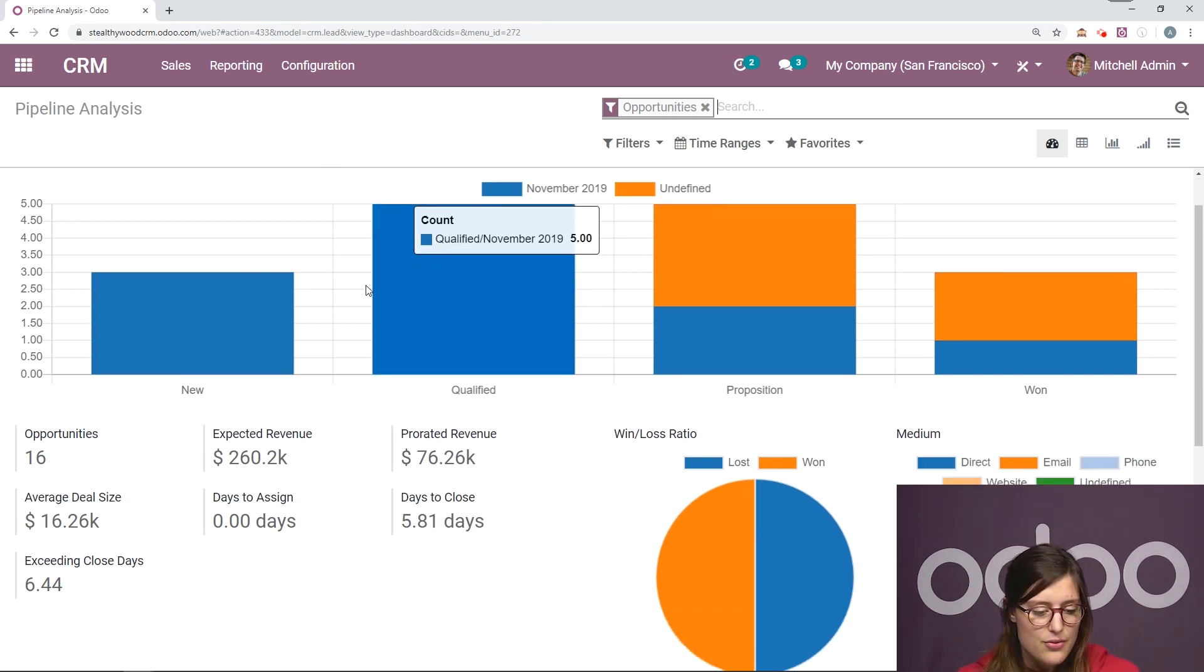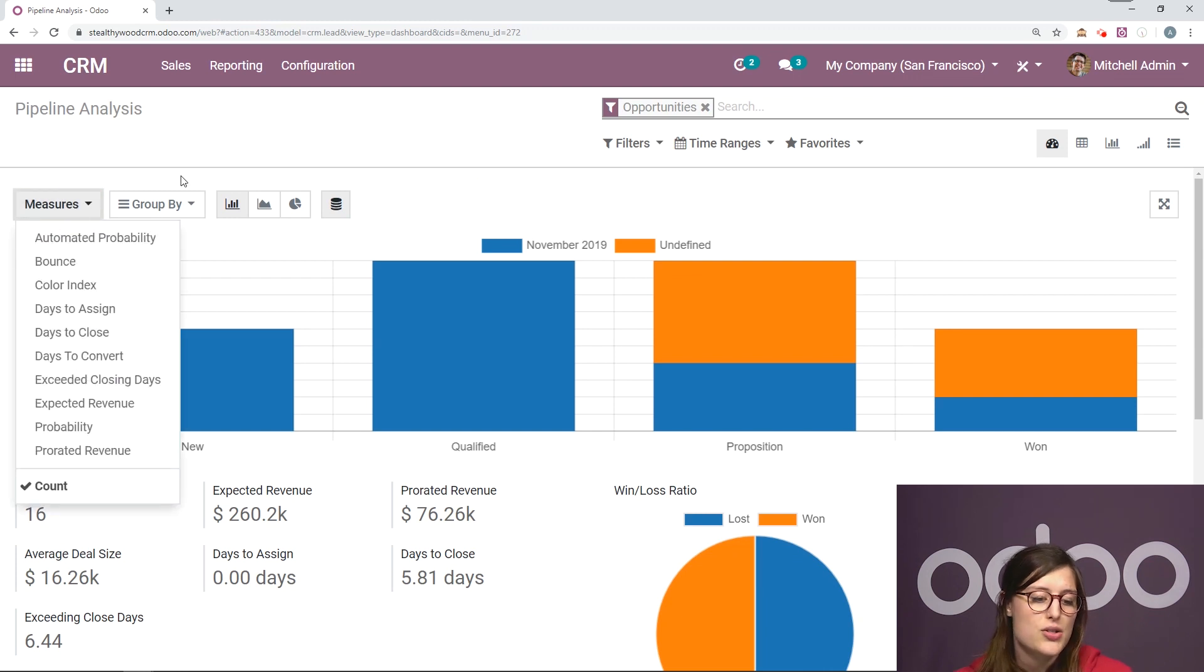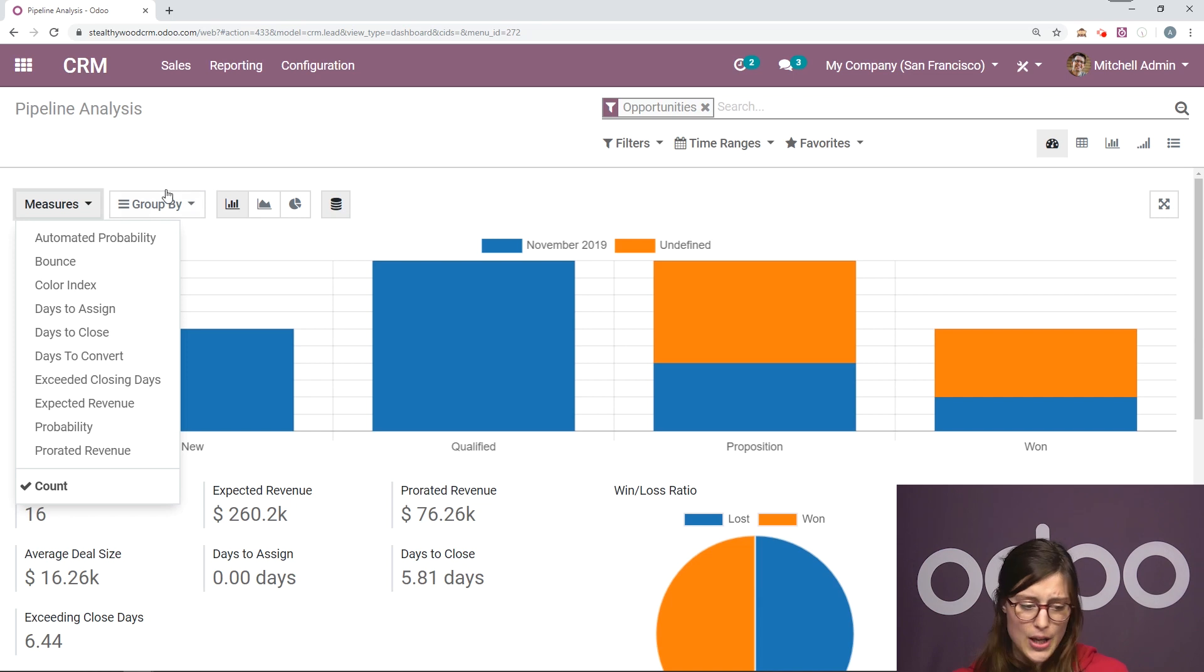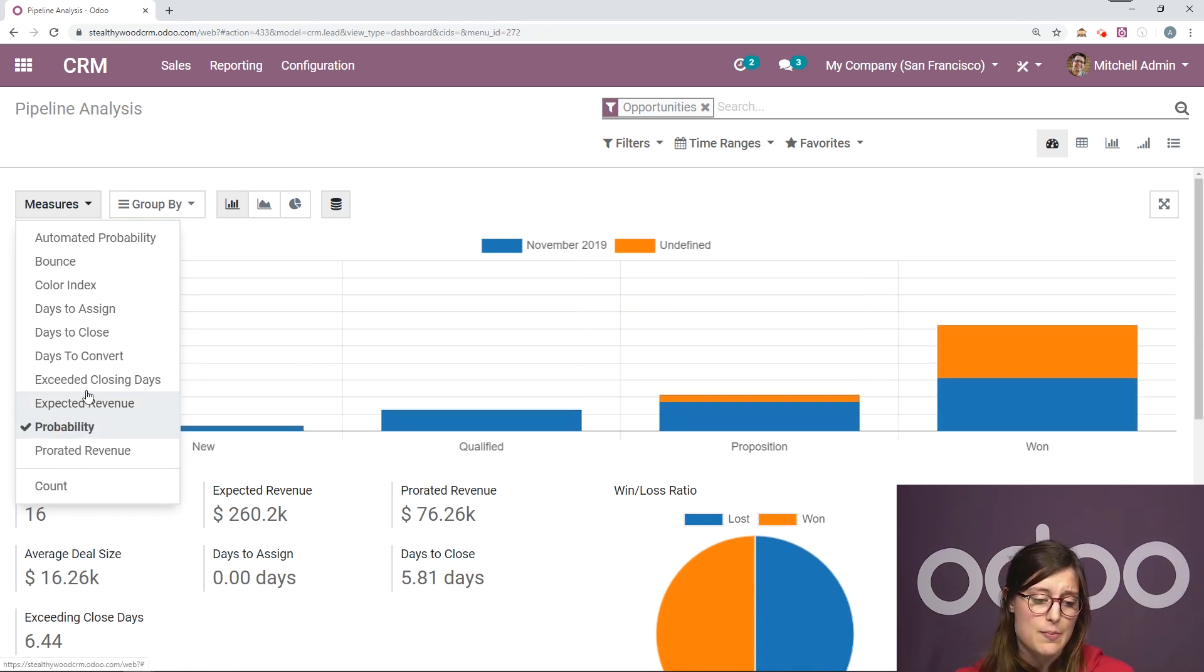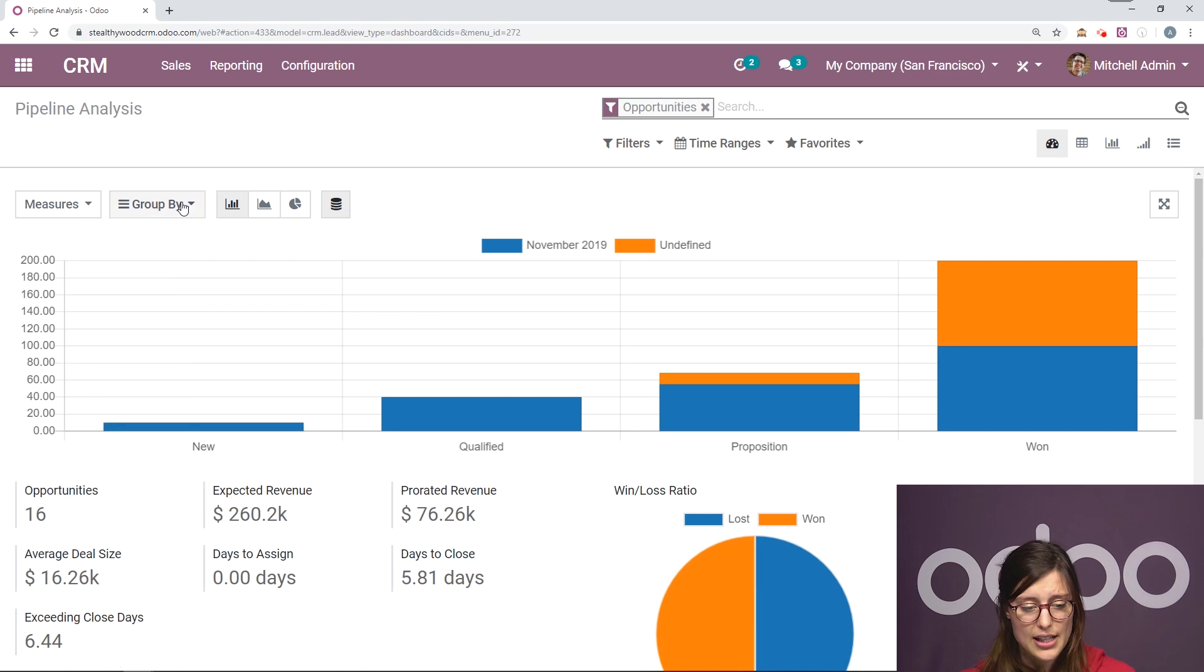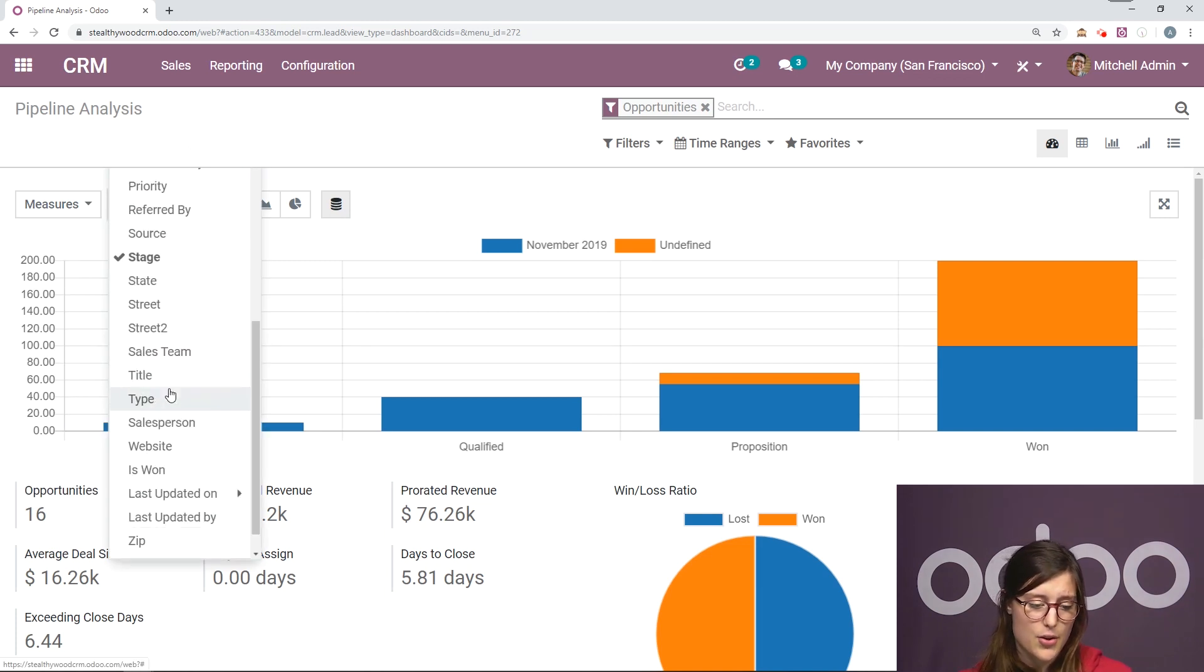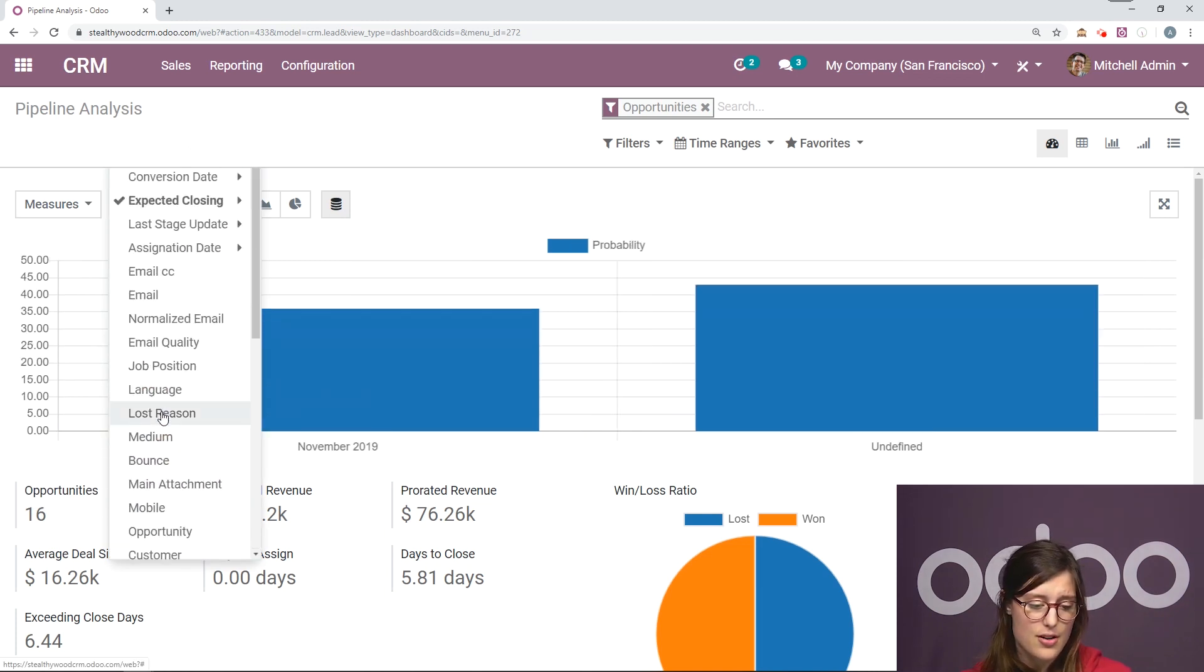But again, we have different views. So then we can change our measures and also how we group the information. So let's go ahead and say I would like to measure this based on probability, and I can group by different things. So right now, a few things are already selected.